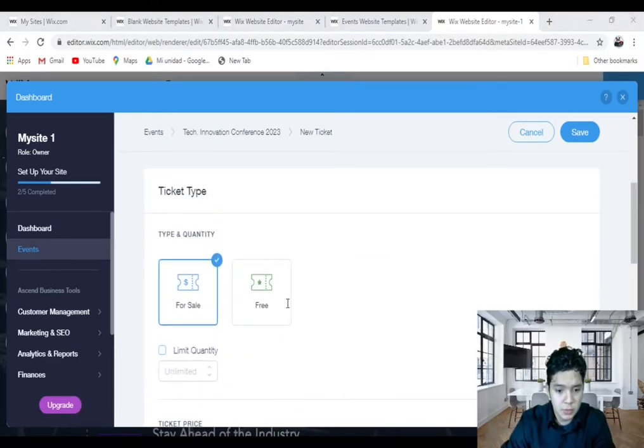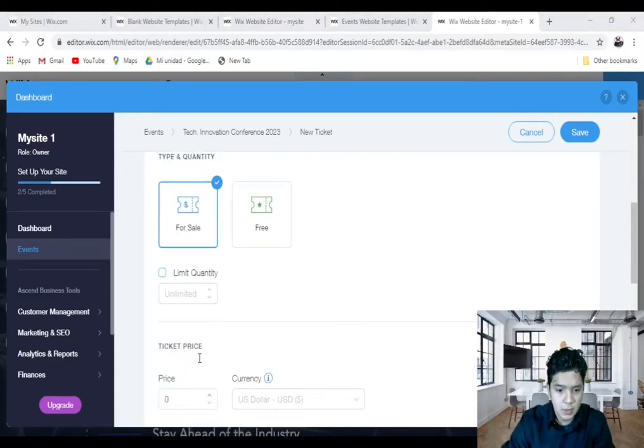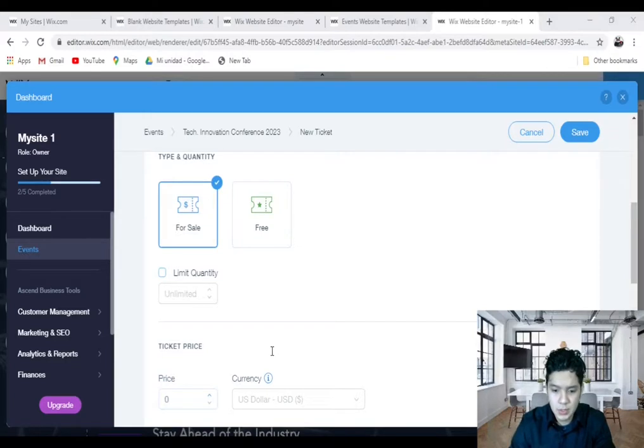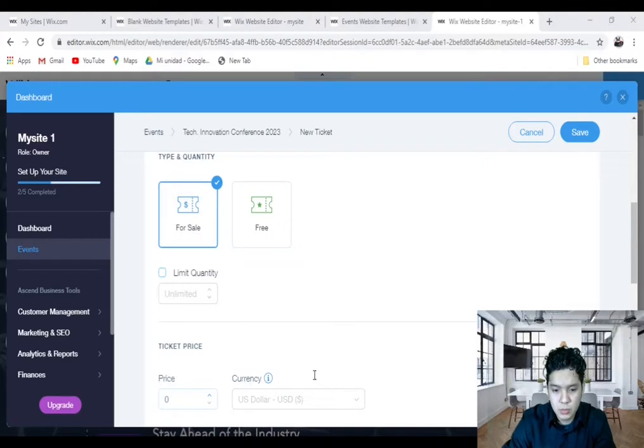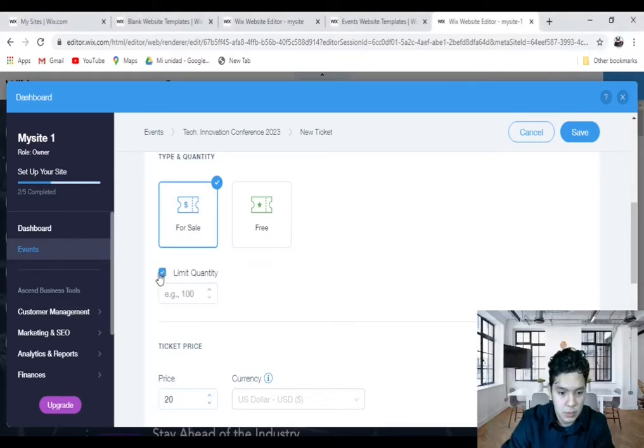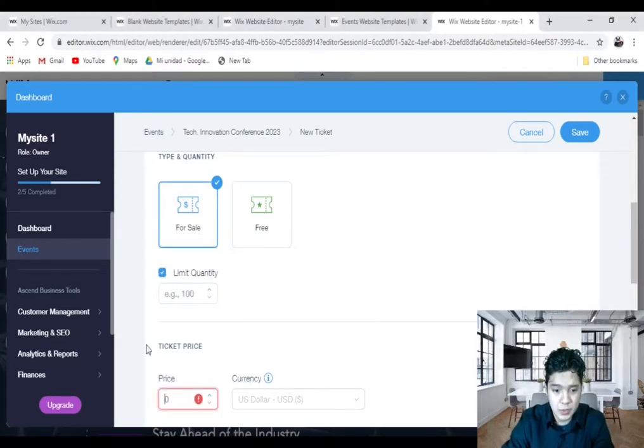If you scroll down here, you can do two options. The first option is to have the ticket for sale, and then you can see your price per ticket and your currency. And if you want, you can choose your limit quantity. I'll mark this, and you can see your price per ticket, for example, $25.